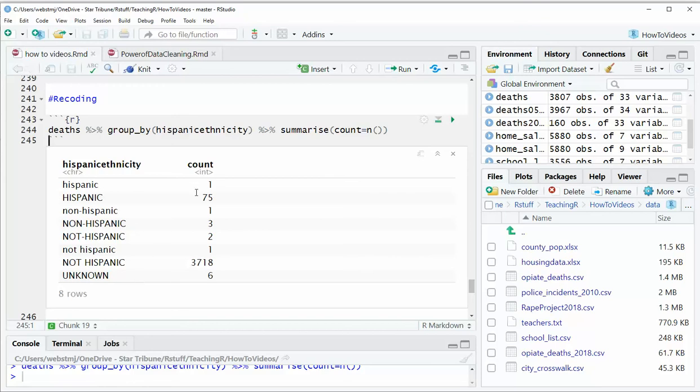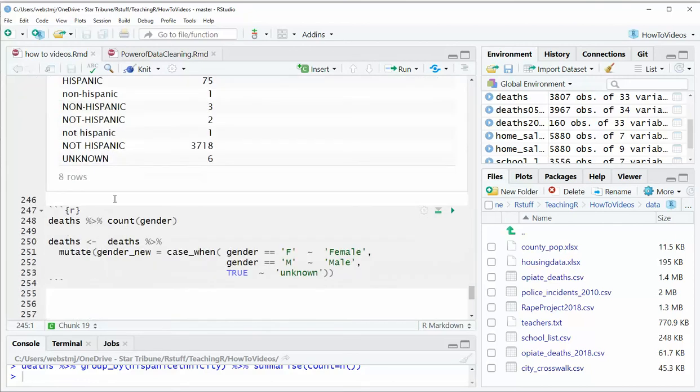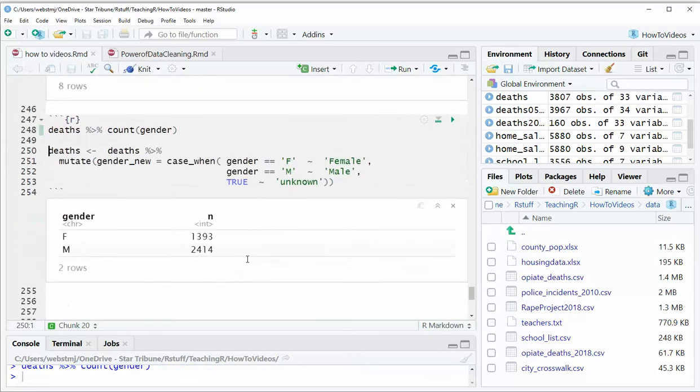So we need a way to fix those. This is kind of a complicated example. Let's start with something simpler. One of the other things we have in here is we have a gender column. Right now it says F and M. What if you, for some reason, wanted it to say female or male?